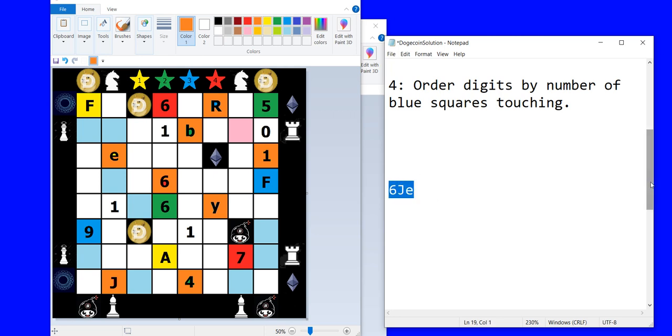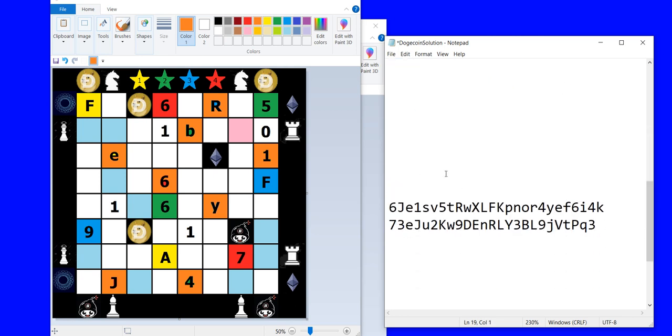So let's move that down a bit. Here's the full solution here. Six capital J lowercase e. Those are the first three.